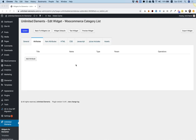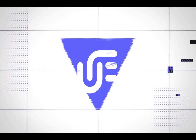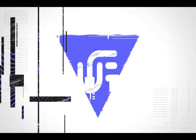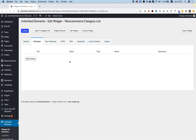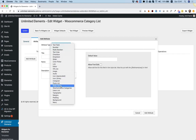In this tutorial, I'm going to demonstrate how to use the WooCommerce category attribute. Inside of the Widget Creator, click Add Attribute, and in the Attribute Type, select WooCommerce Categories.